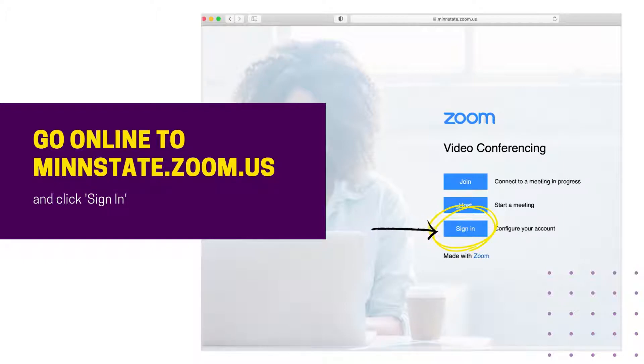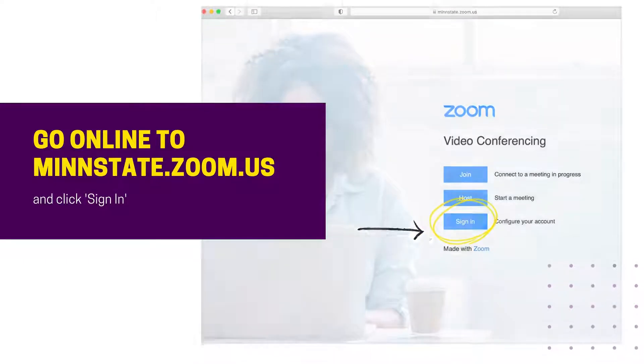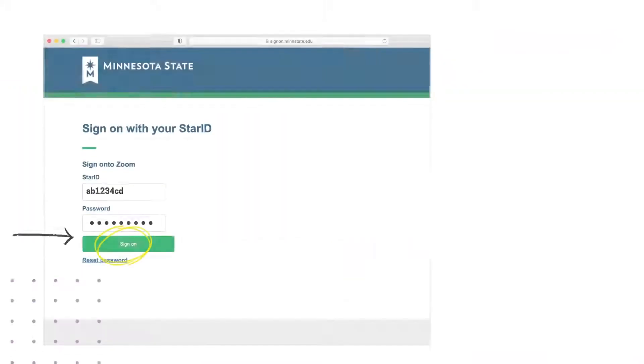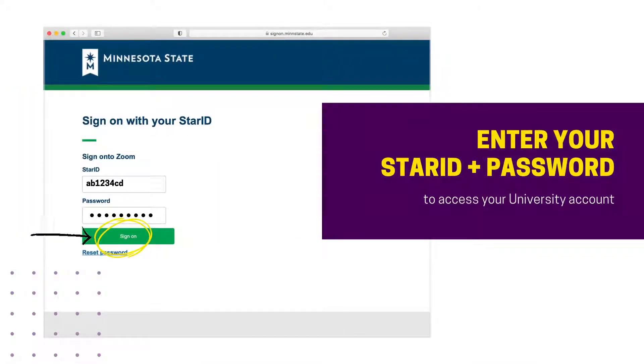Click sign in. Then simply enter your star ID and star ID password and click sign on.